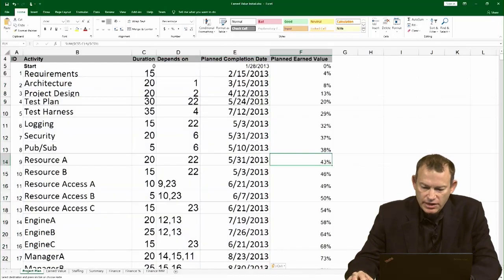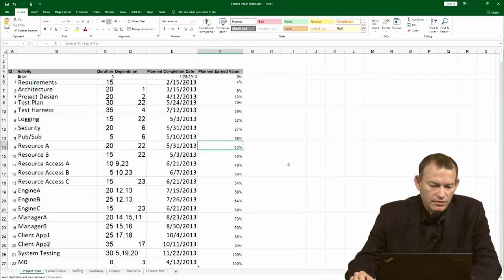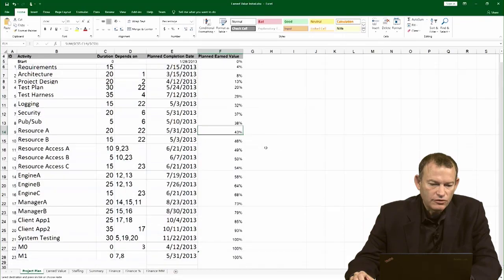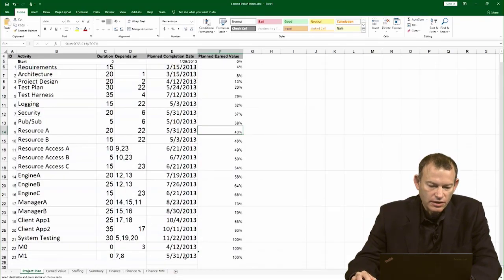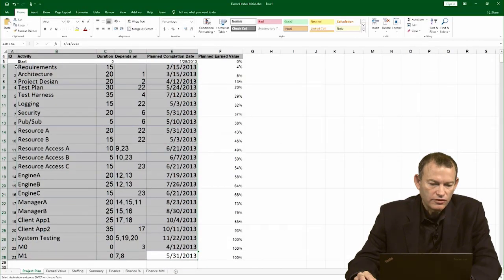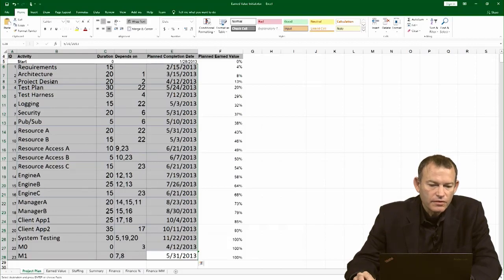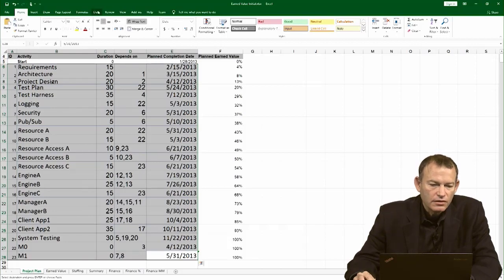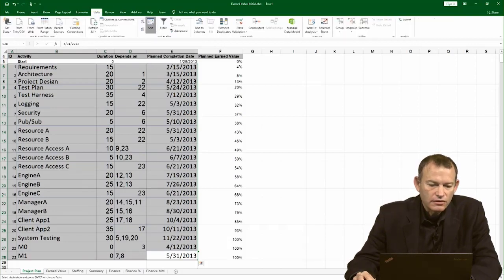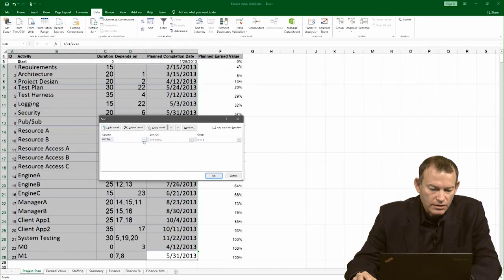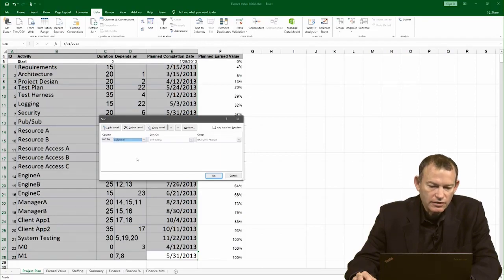Now, what happened is I have the data, but it is actually now sorted by ID and not by date. So, I'm going to highlight the whole section. Go to data, sort, and I'm going to sort based on column E which contains the completion date.